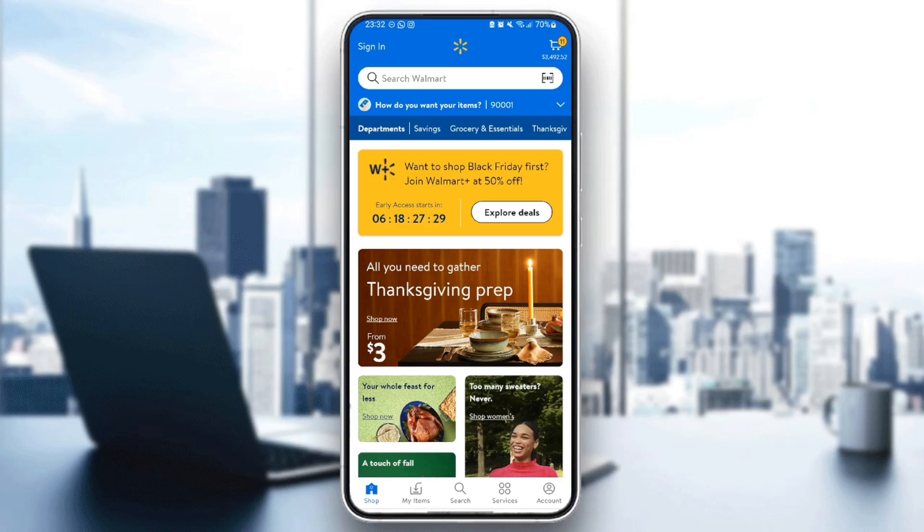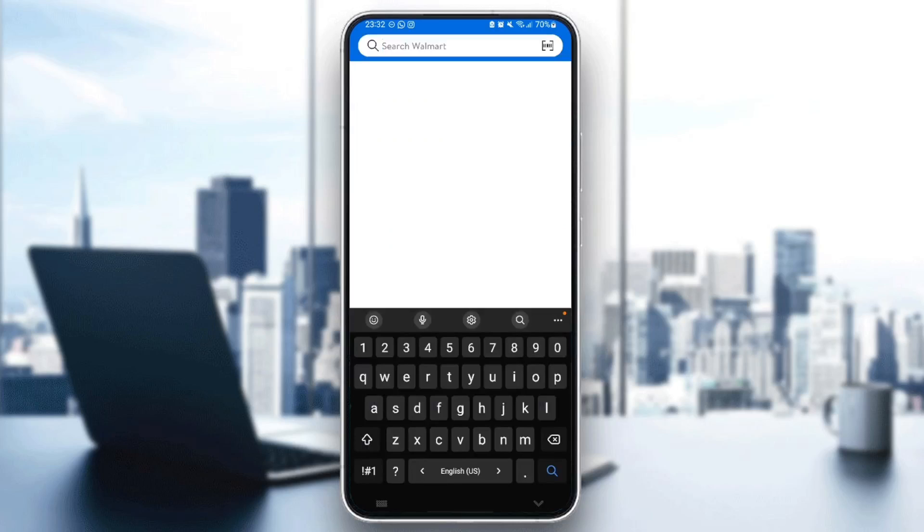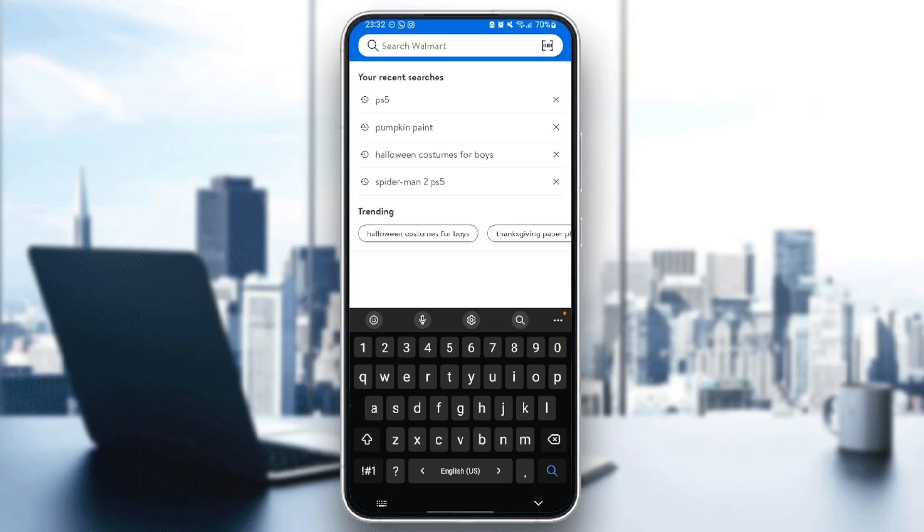So if you go ahead and click on search Walmart, under it right here you're going to find your recent searches. Basically guys in order to delete your search history all you need to do guys is delete the searches one by one.